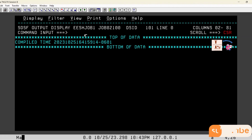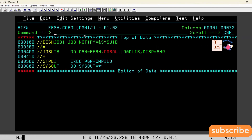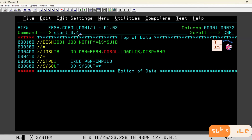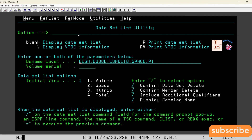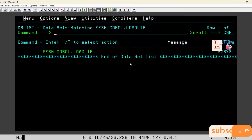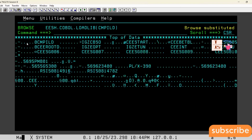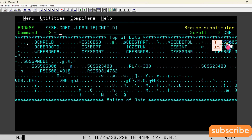The second way is to go to the load library. This is the load library we used in the compile JCL — each.cobol.loadlib. Our program is stored here. Let us go to this program and try to find the compilation date.